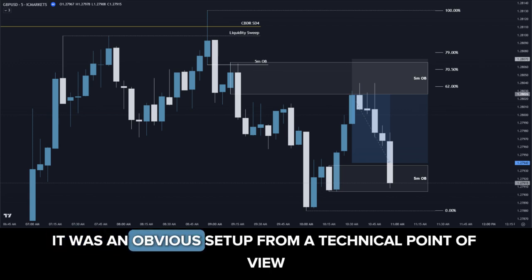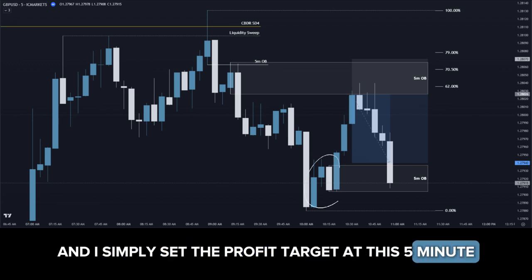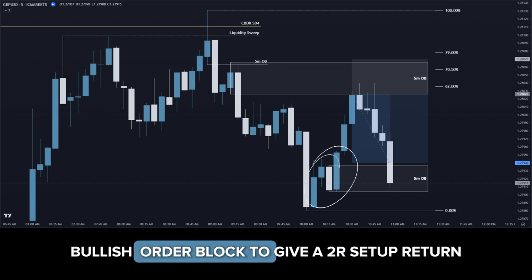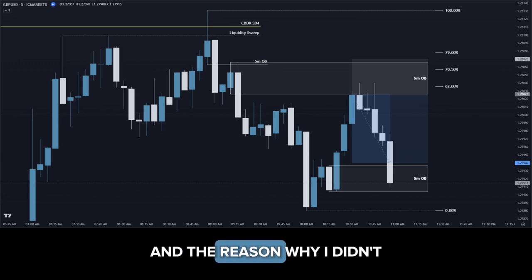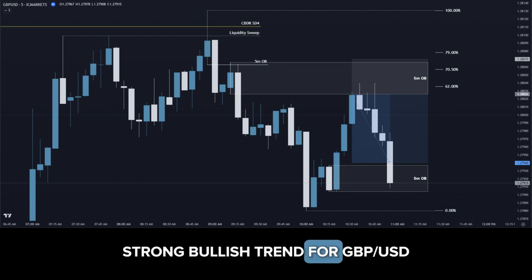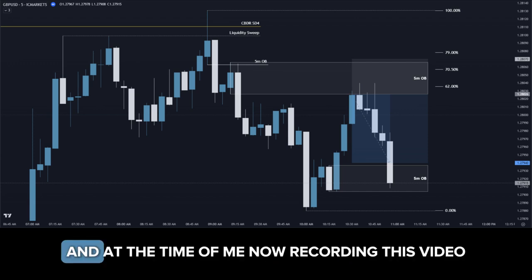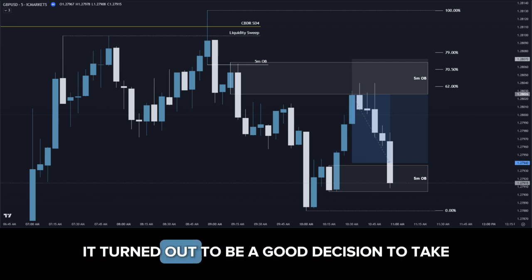It was an obvious setup from a technical point of view, and I simply set the profit target at this 5-minute bullish order block to give a 2R setup return. The reason why I didn't decide to set a lower target was due to the overall strong bullish trend for GBPUSD, and at the time of recording this video GU has moved up higher, so it turned out to be a good decision.